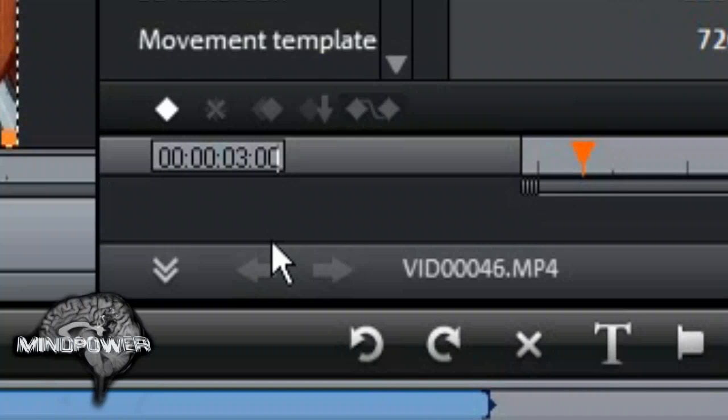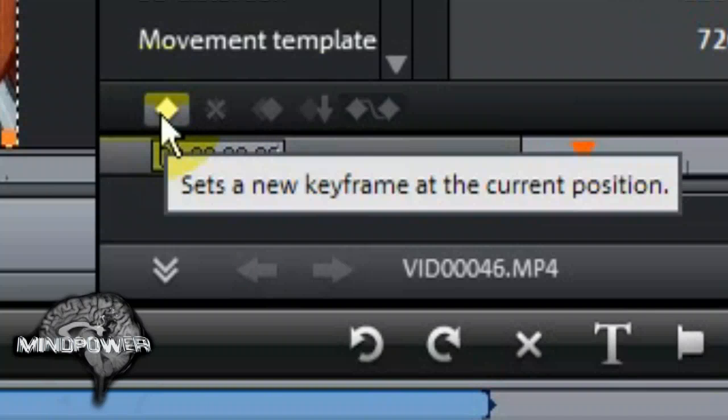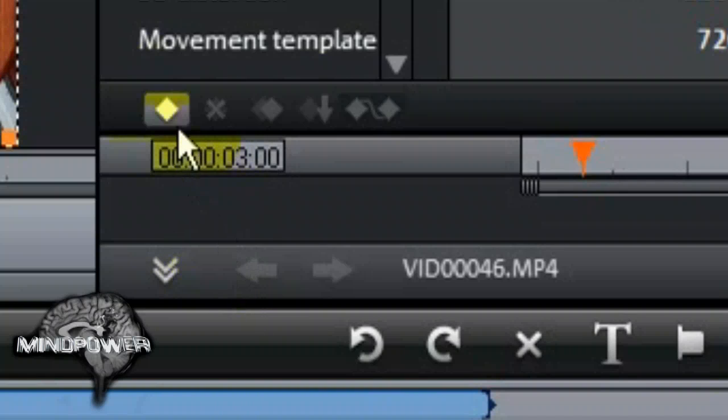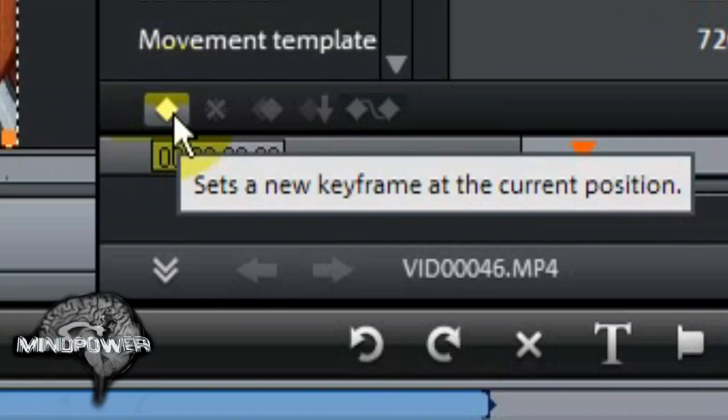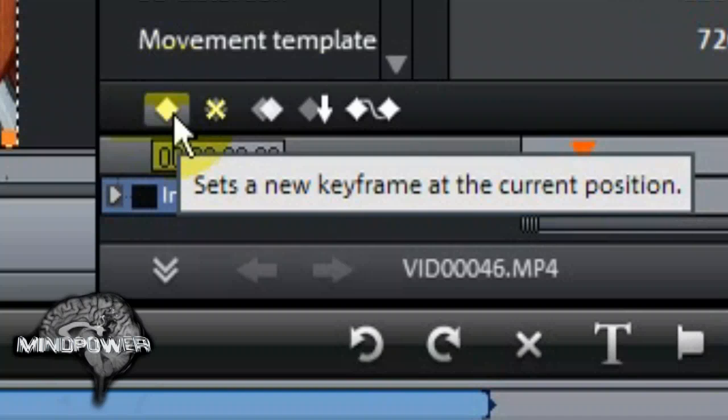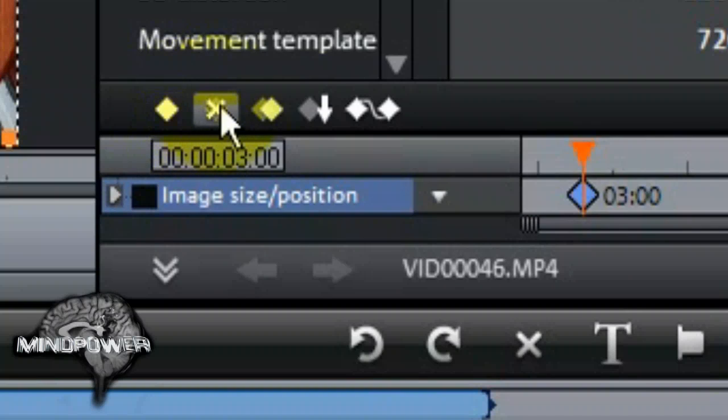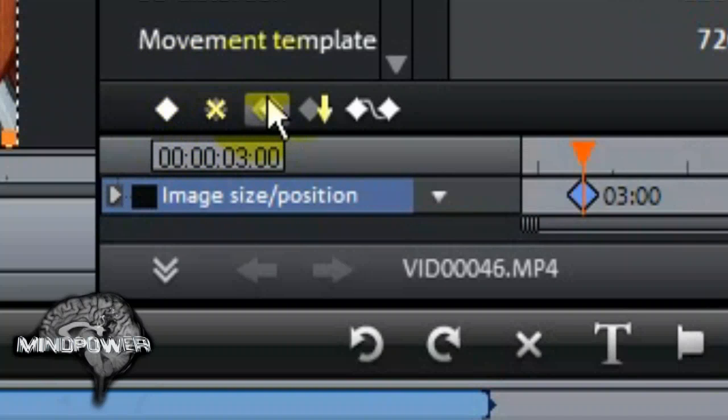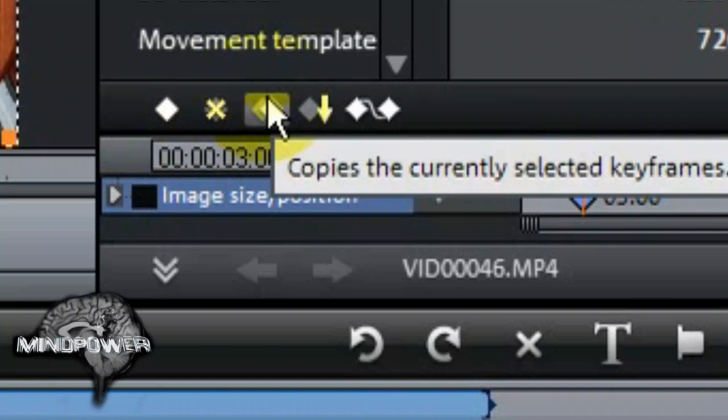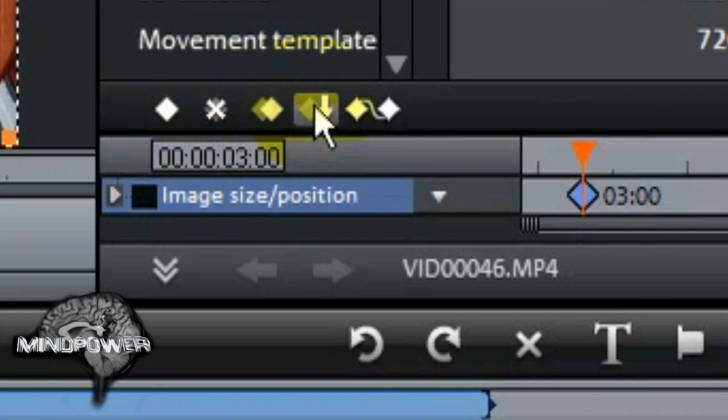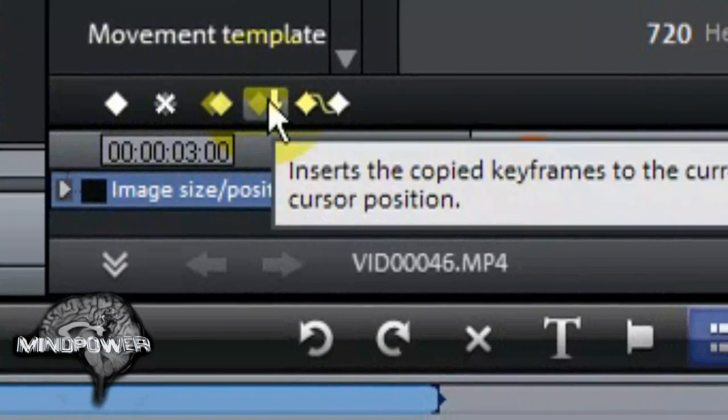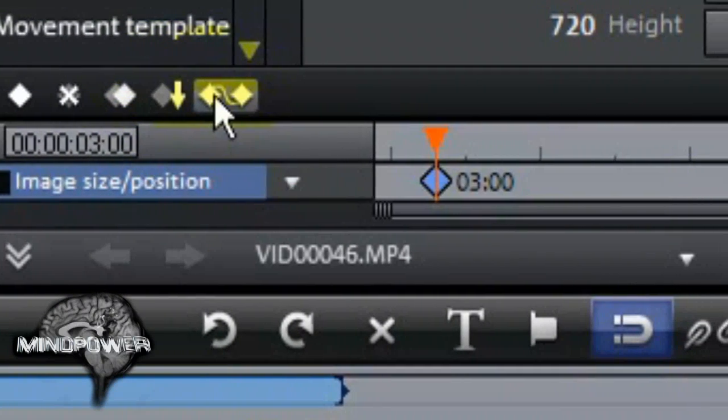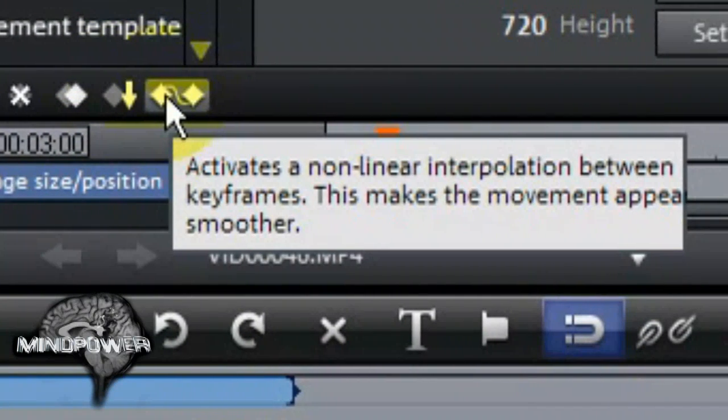Now that our marker is sitting at 3 seconds, we need to set a keyframe. This keyframe will store all kinds of information in it, including size, position, rotation, effects, and more. To set a keyframe, click on the diamond shaped set keyframe tool. The other tools here include the delete keyframe tool, the copy tool, the paste tool, and the non-linear tool.